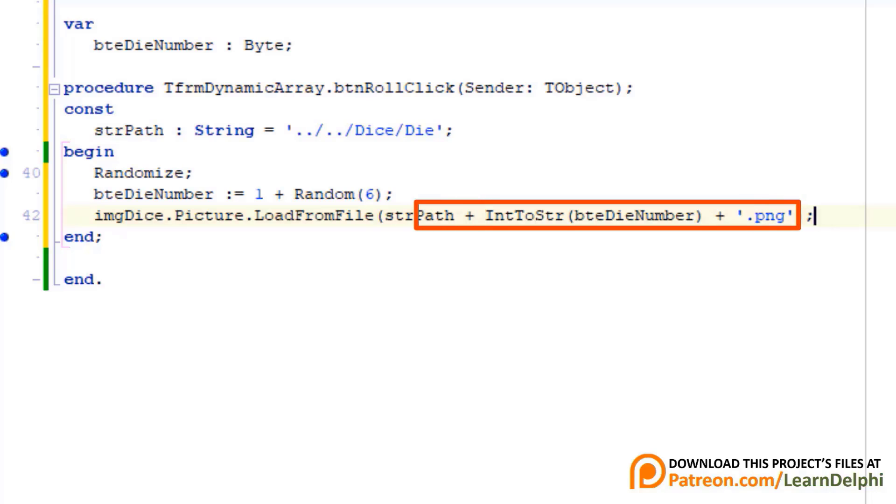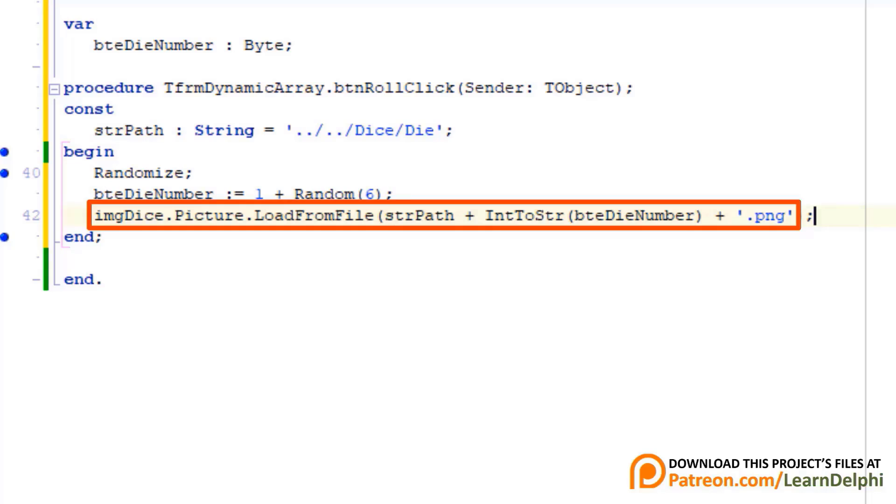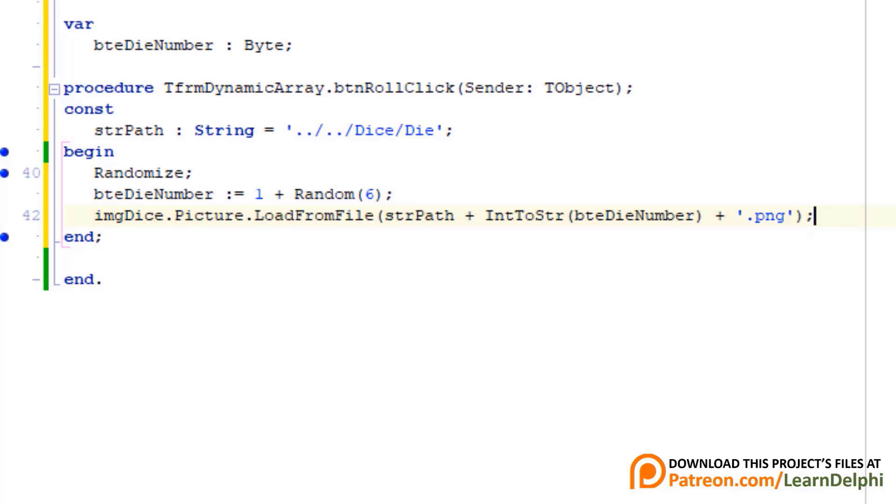Then we pass it to the loadFromFile method of the picture property of the image component named imgDice. Make a new line.